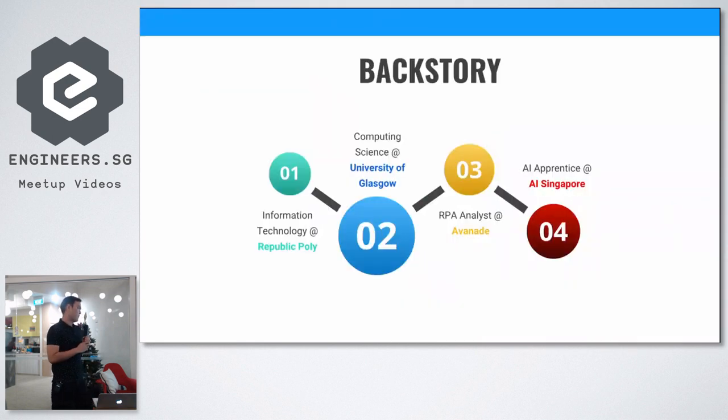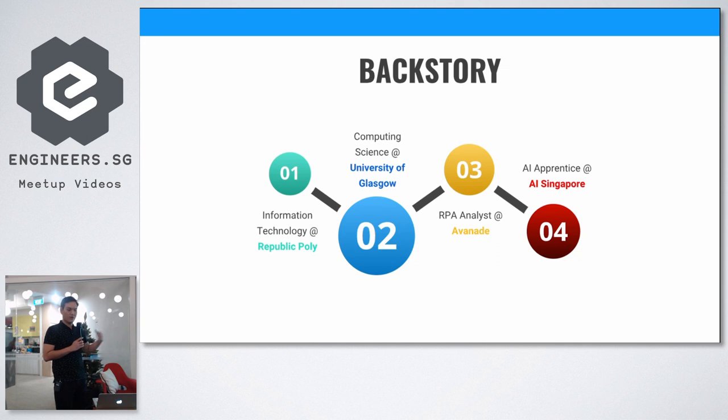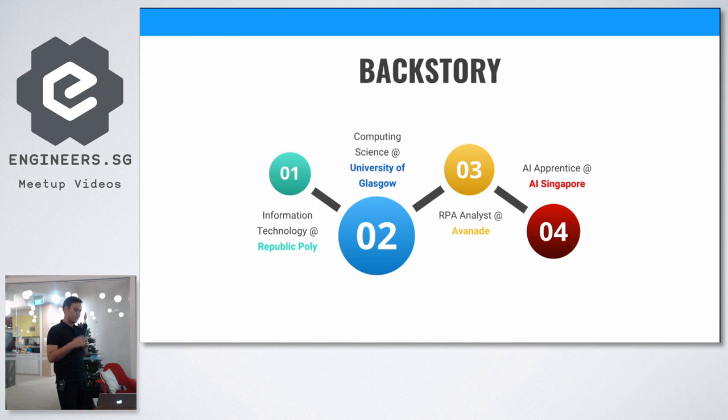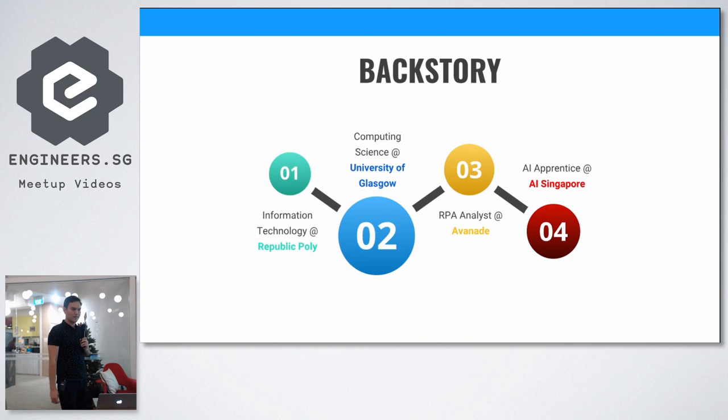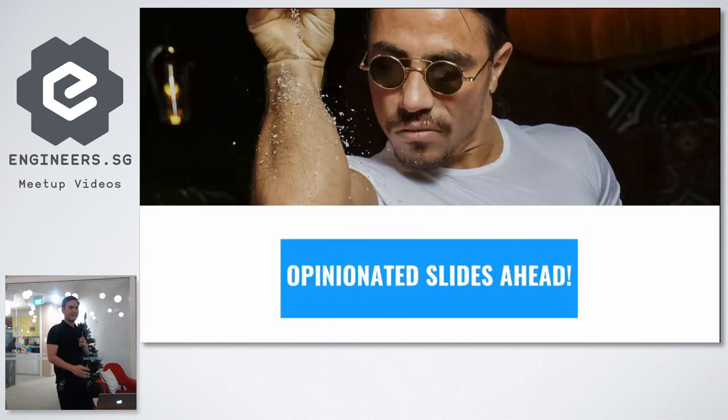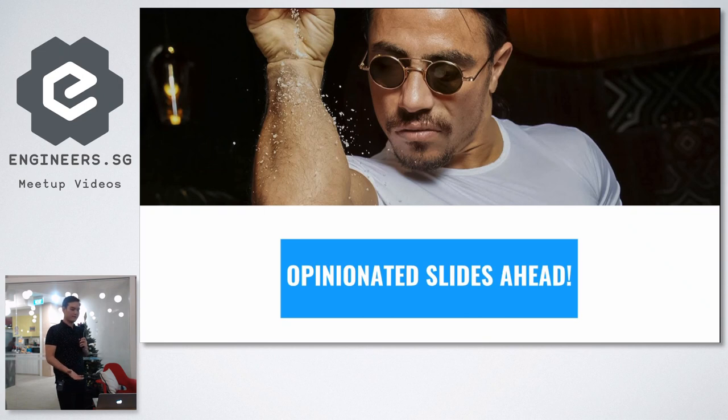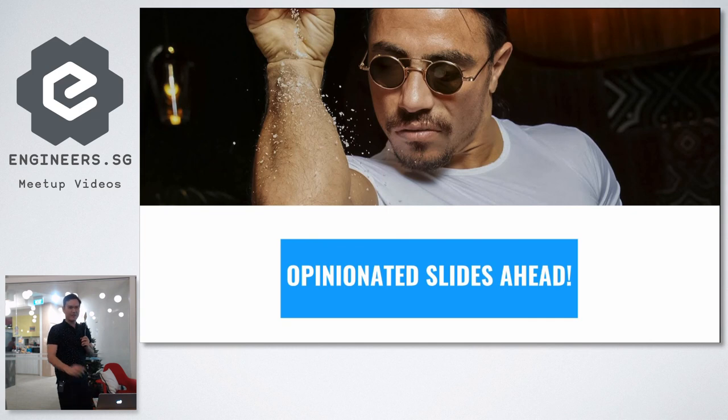So this is my backstory. I studied IT from Republic Poly, went to Computer Science. After I graduated, I worked as an RPA Analyst. It's basically automation of business processes. You automate credit card issuance, digitizing things. You're basically writing scripts to do this kind of thing. It's sort of like a developer job, but you're not building applications, you're writing scripts. From there, I progressed into AI apprentice, where I learned about machine learning, artificial intelligence, and deep learning. These slides are based on my experience, so take it with a pinch of salt.